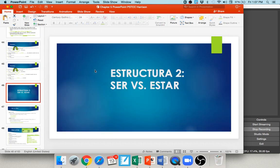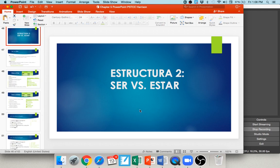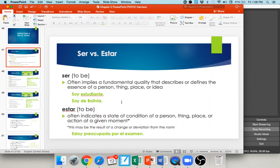Our next grammar topic is ser and estar — the two verbs in Spanish that both mean 'to be.' Ser often implies a fundamental quality that defines the essence of a person, thing, place, or idea, like 'soy estudiante' or 'soy de Bolivia.' Estar usually indicates a state or condition at a given moment. Some people think of ser as permanent and estar as temporary or changing — for example, 'estoy preocupada por el examen' — I'm worried about the exam right now.